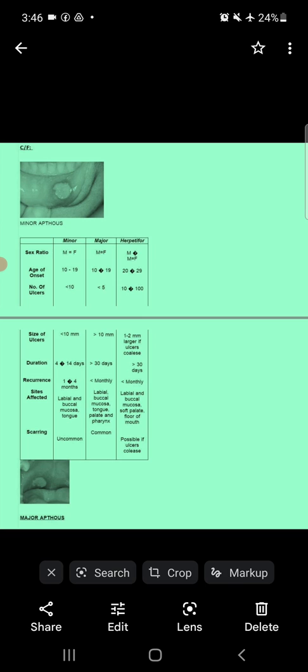Regarding sites affected: in minor ulcers, labial and buccal mucosa and tongue are affected; in major ulcers, labial mucosa, buccal mucosa, tongue, palate, and pharynx are affected; in herpetiform ulcers, labial and buccal mucosa, soft palate, and floor of the mouth are affected. Regarding scar formation: uncommon in minor ulcers, common in major ulcers, and possible in herpetiform ulcers if they coalesce.